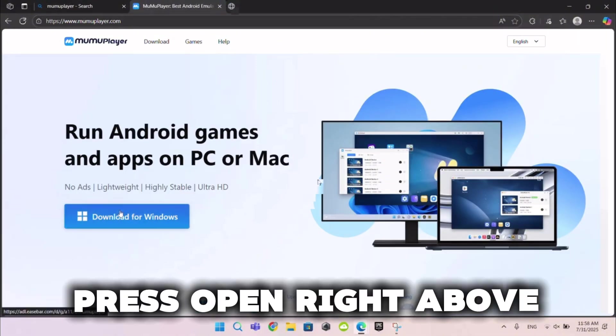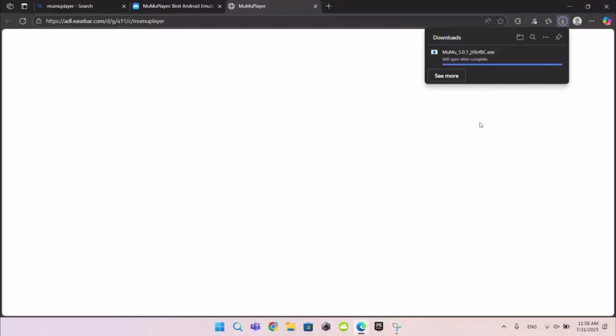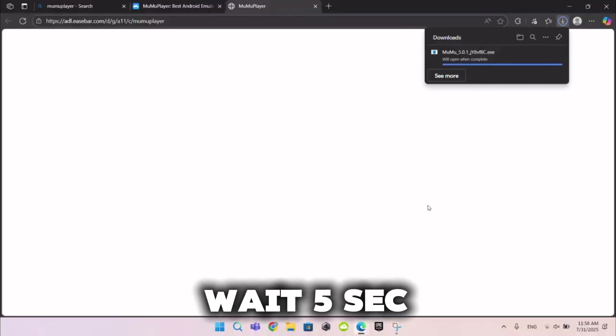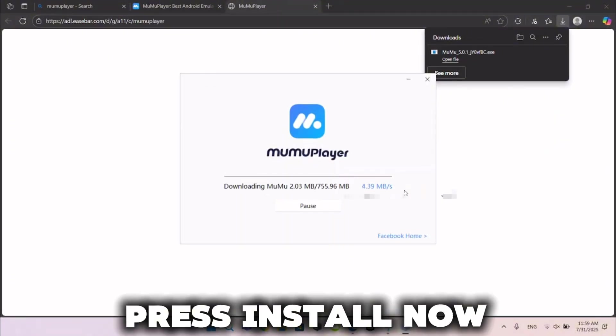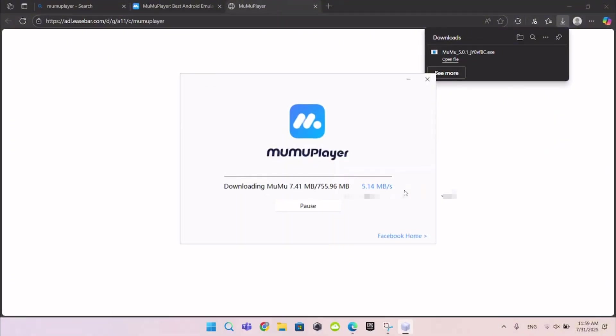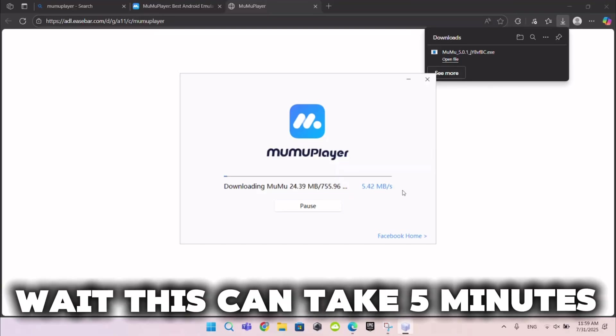Press Open right above. Wait 5 seconds. Press Install now. Wait, this can take 5 minutes.